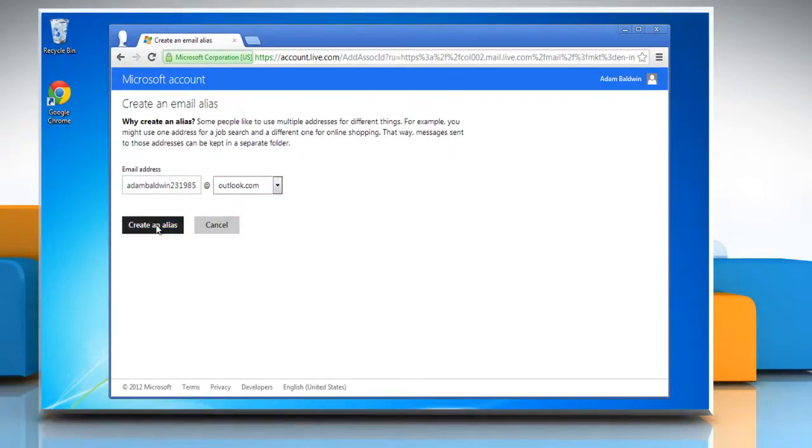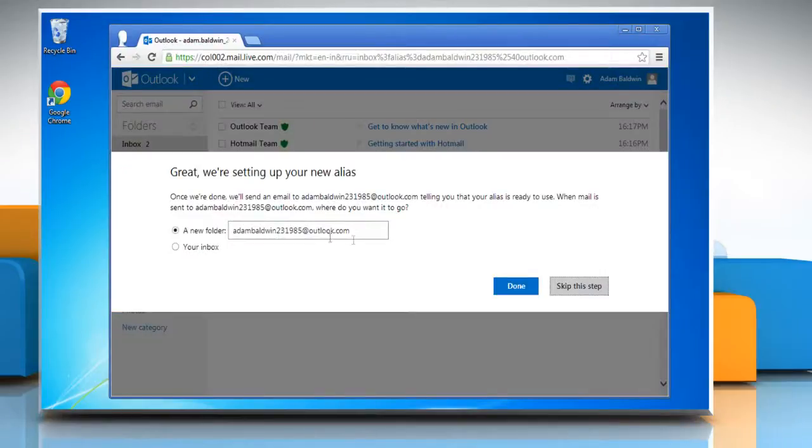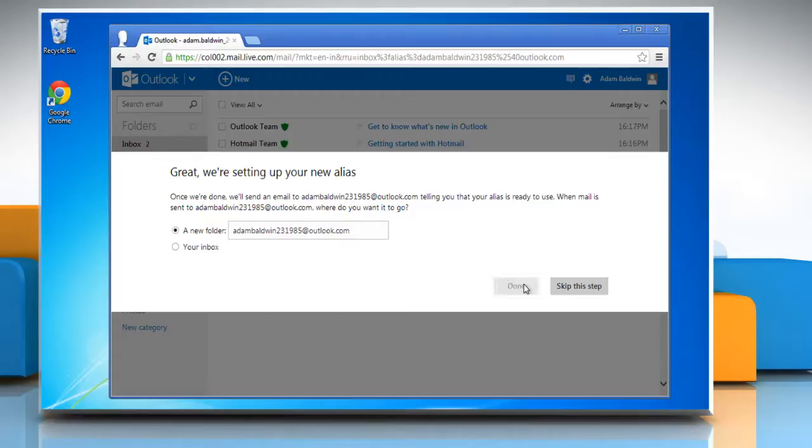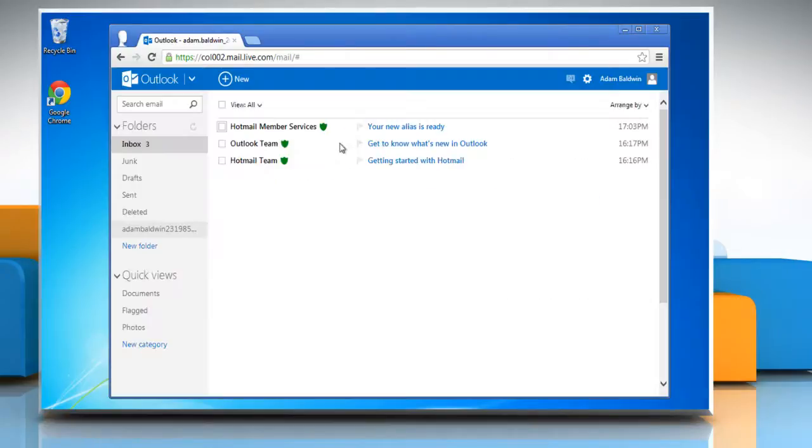Click create an alias and then click done to create an Outlook.com email address in addition to your old Hotmail address.